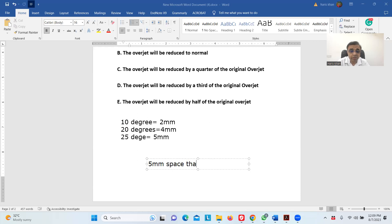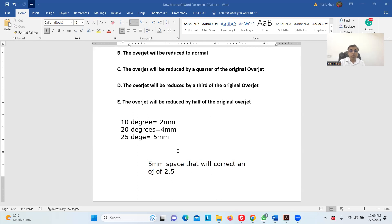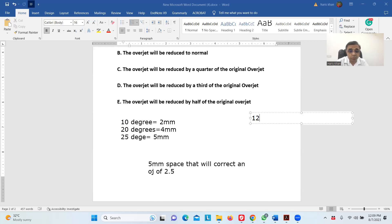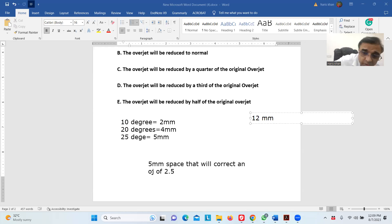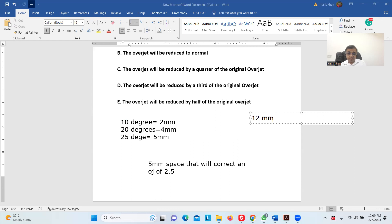Now we have to convert this five millimeter space to overjet. For overjet, we know that if we have five millimeters of space, that will correct an overjet of 2.5 millimeters. So we can correct an overjet of 2.5 millimeters. The original overjet is something like 12 millimeters.